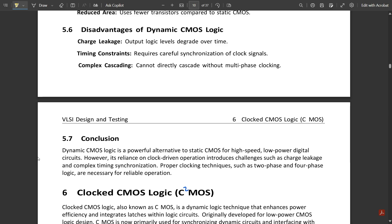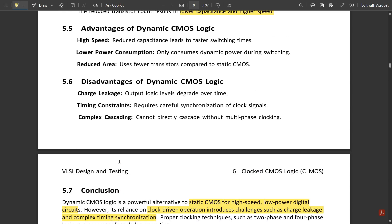In conclusion, dynamic CMOS is a powerful alternative to static CMOS for high-speed, low-power digital circuits. However, its reliance on clock-driven operation introduces challenges such as charge leakage and complex timing synchronization. That's all about complete dynamic CMOS logic. Like, share, subscribe to the channel, and in upcoming videos we will see other circuits. Thank you.